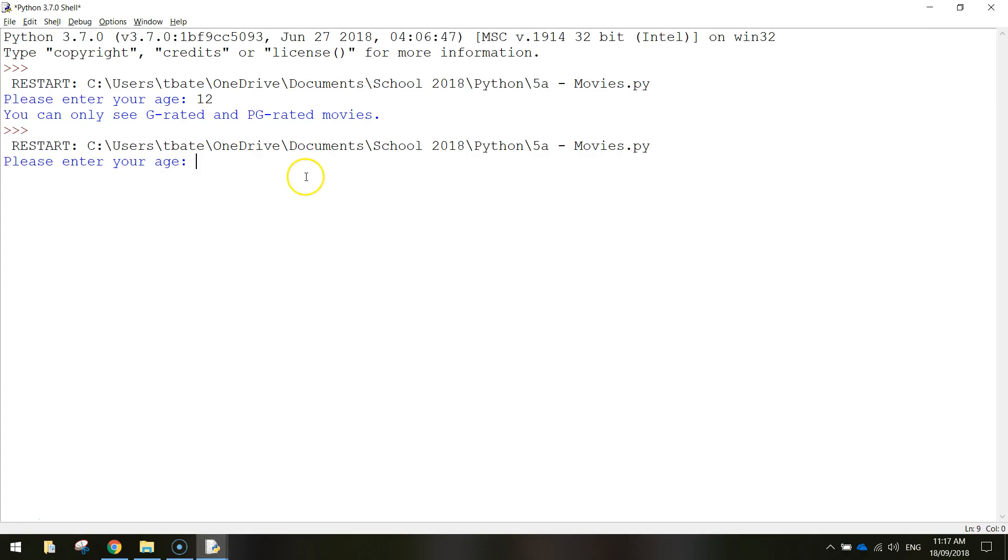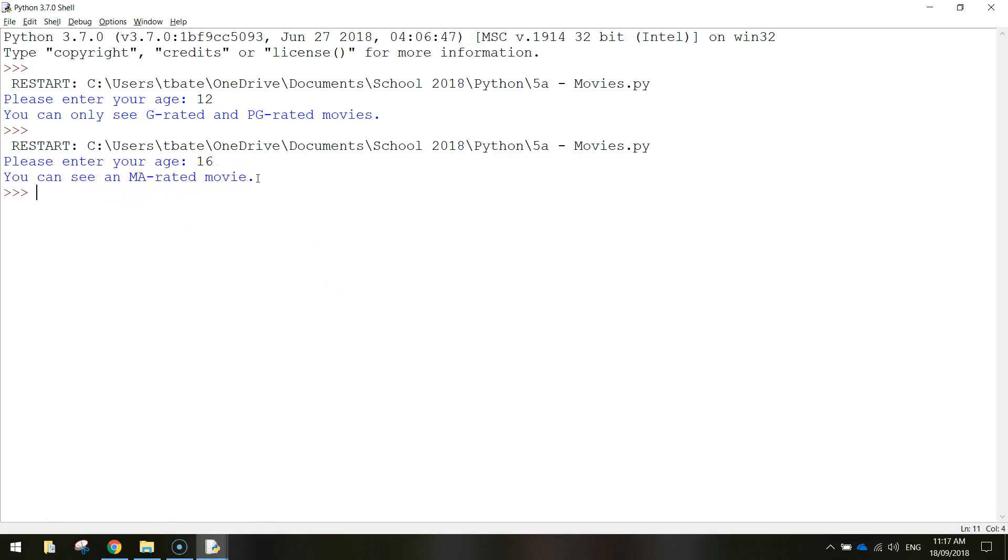Let's run that app again. This time let's get a little bit older, let's say we're 16 years old. It says you can see an MA rated movie. So a little bit older now, you can see another category.